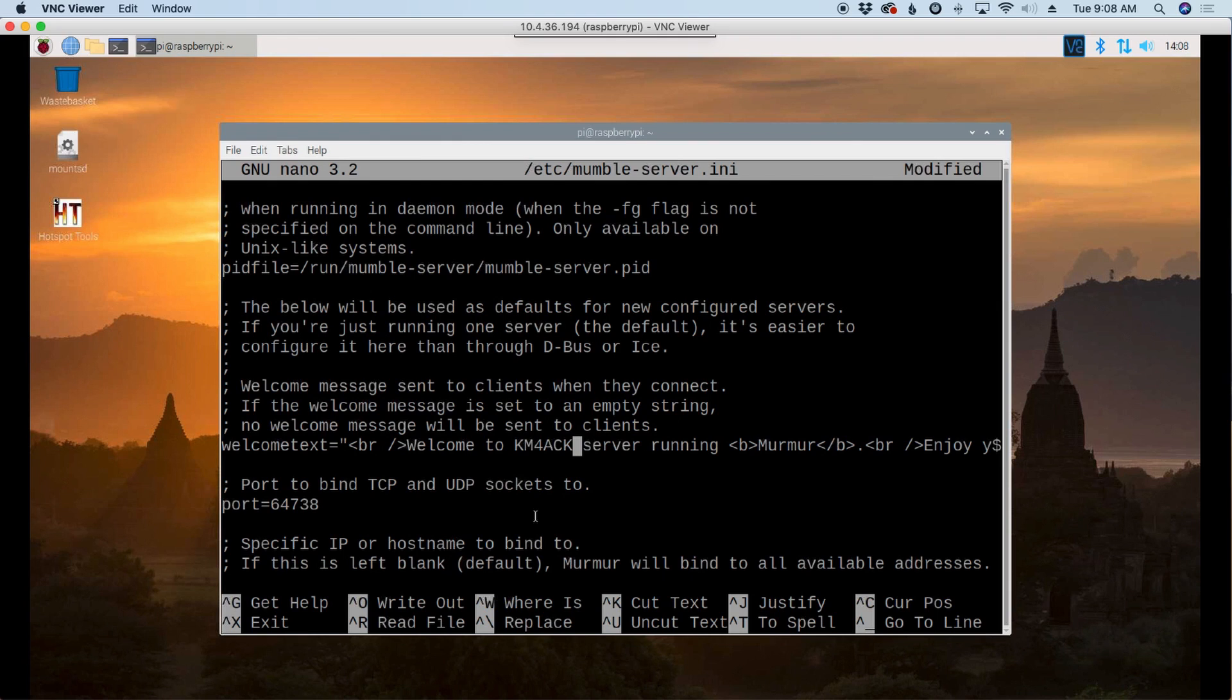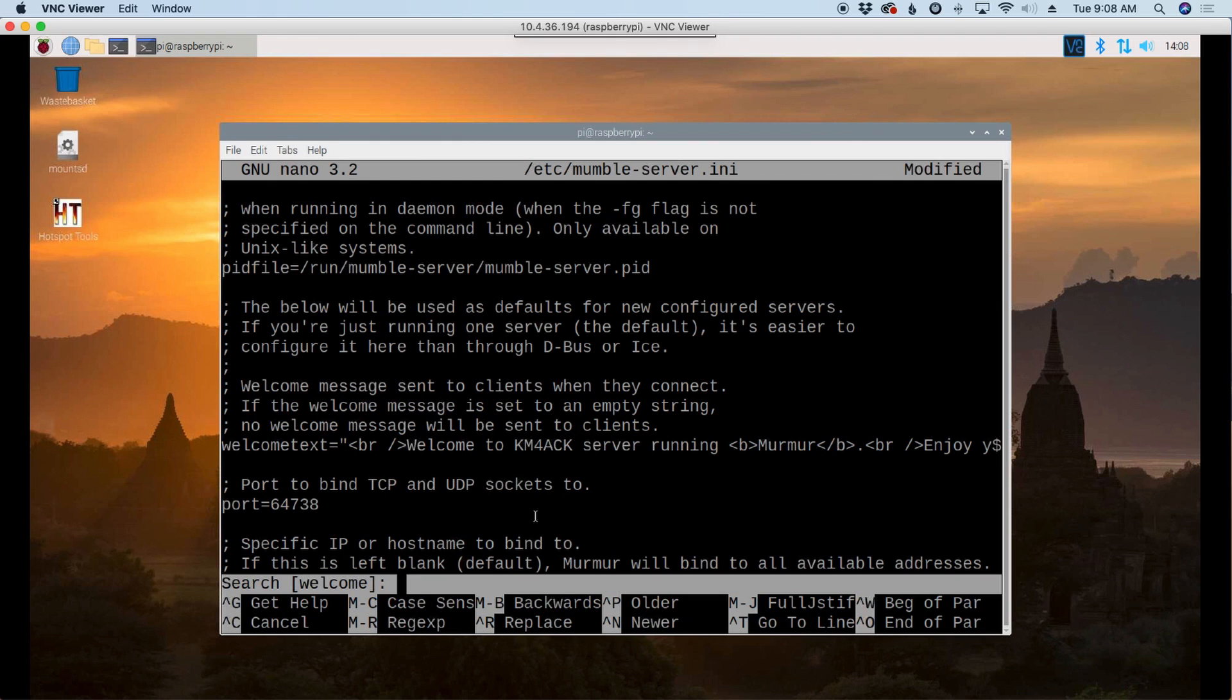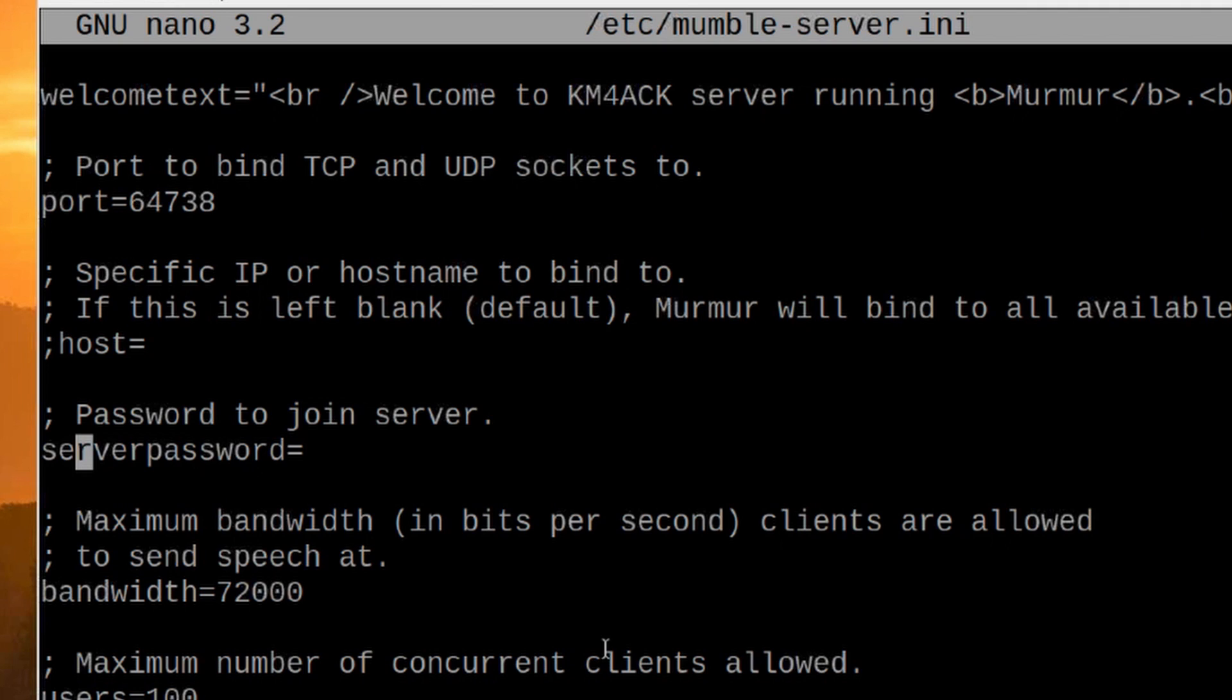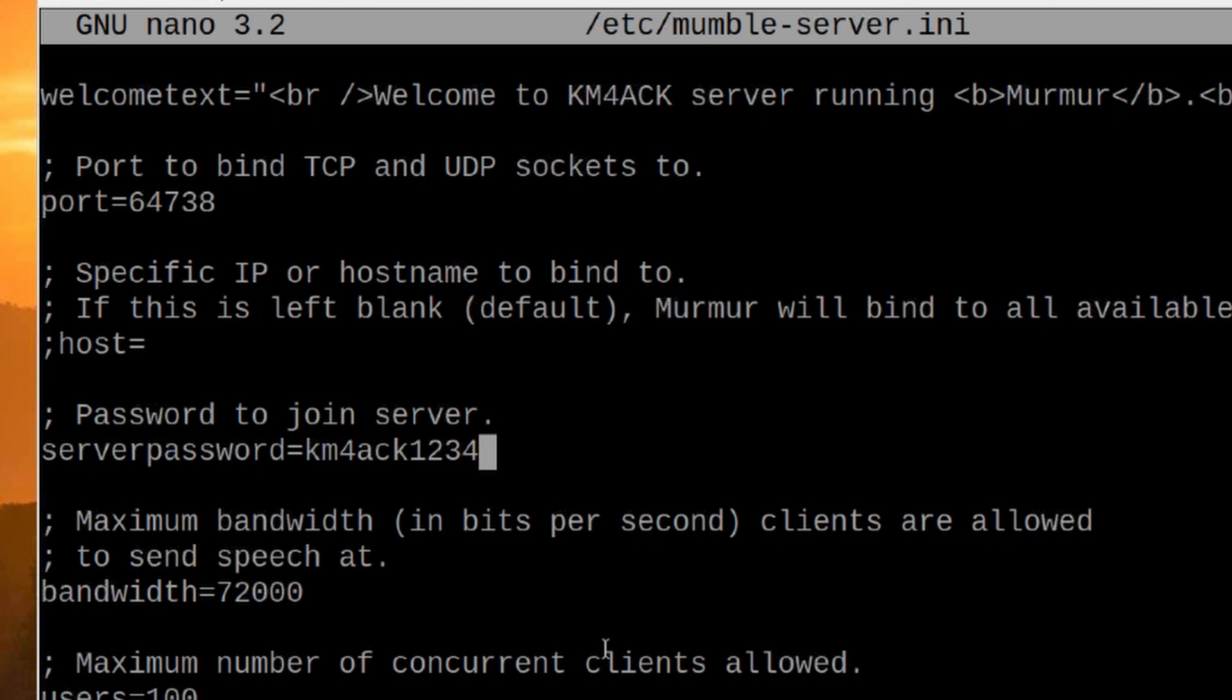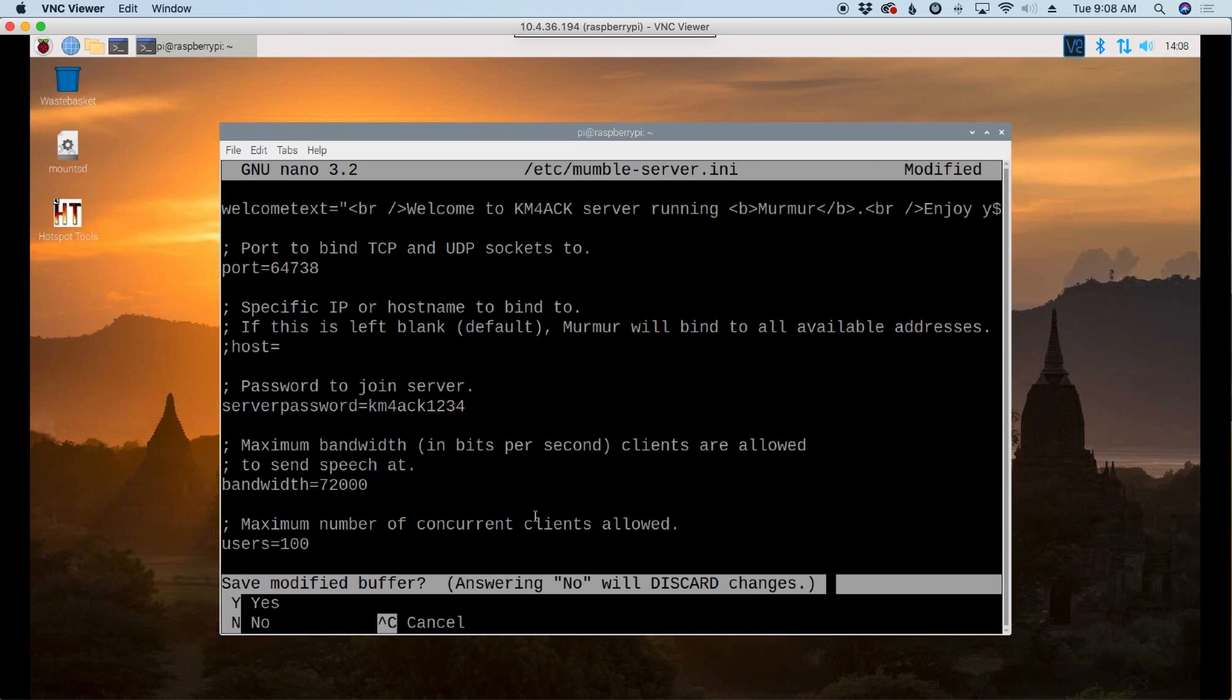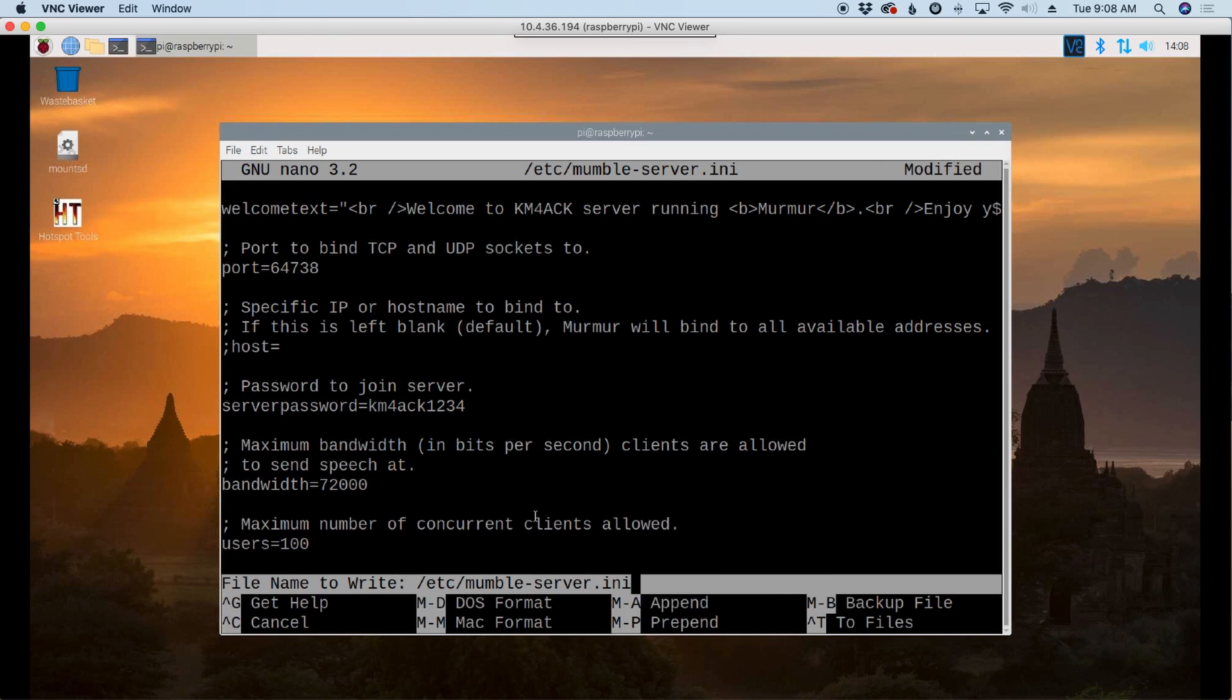Now let's press control W again. And this time we're going to search for password. And this is the password to join the server. So whenever you connect one of the wireless devices, we're going to need this password here. I'm going to use KM4ACK1234 for the password. I would recommend probably at least an eight character password right here. Once we've entered this, let's press control X, Y, and enter to get out of that file.